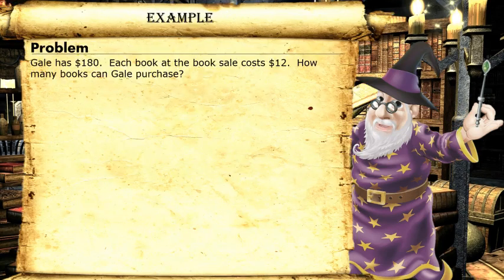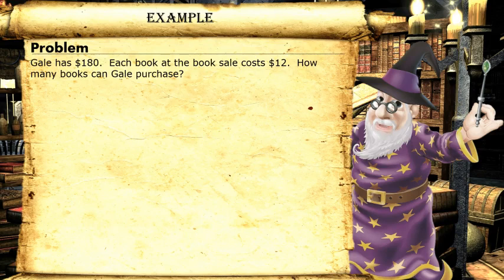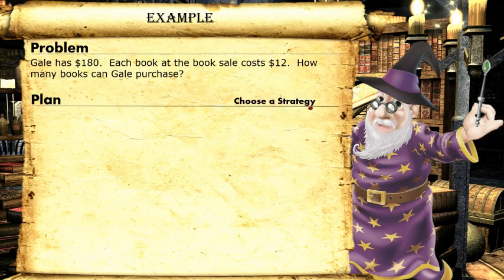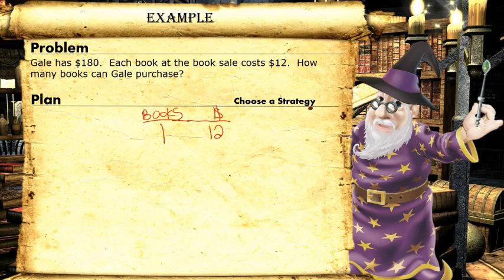Now let's check this problem out. Gail has a hundred eighty dollars. Each book at the book sale costs twelve dollars. How many books can Gail purchase? I know books cost twelve dollars each, so I think I'll make a table. If I have one book, it costs twelve dollars. I need to know how many books cost a hundred eighty dollars.